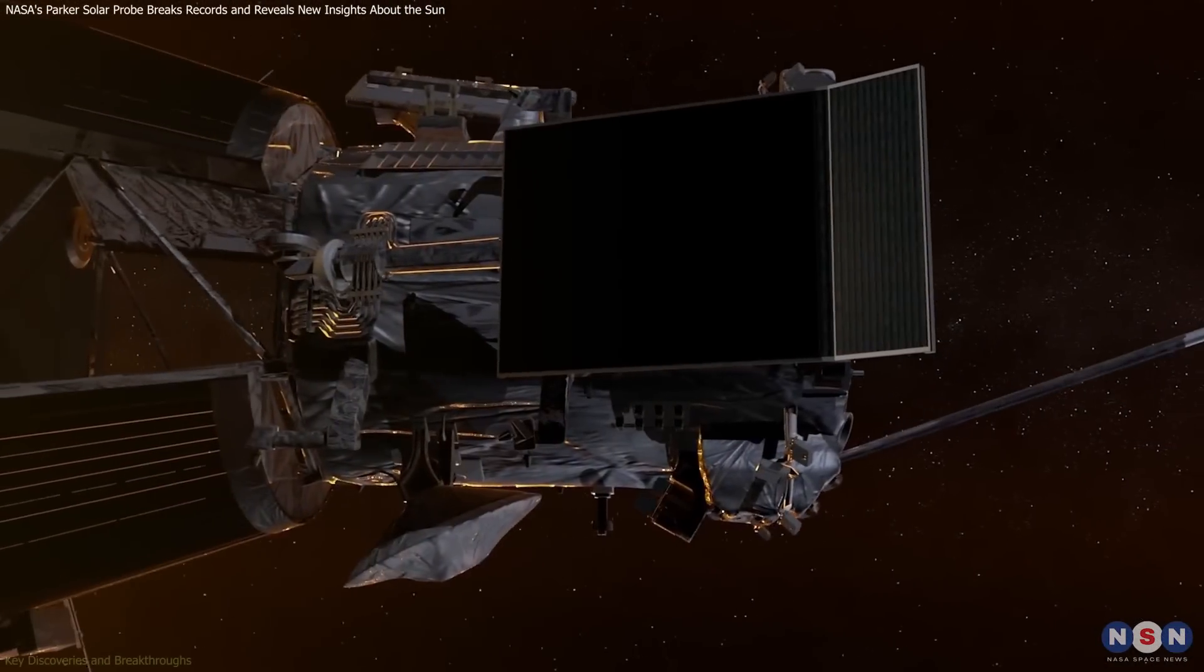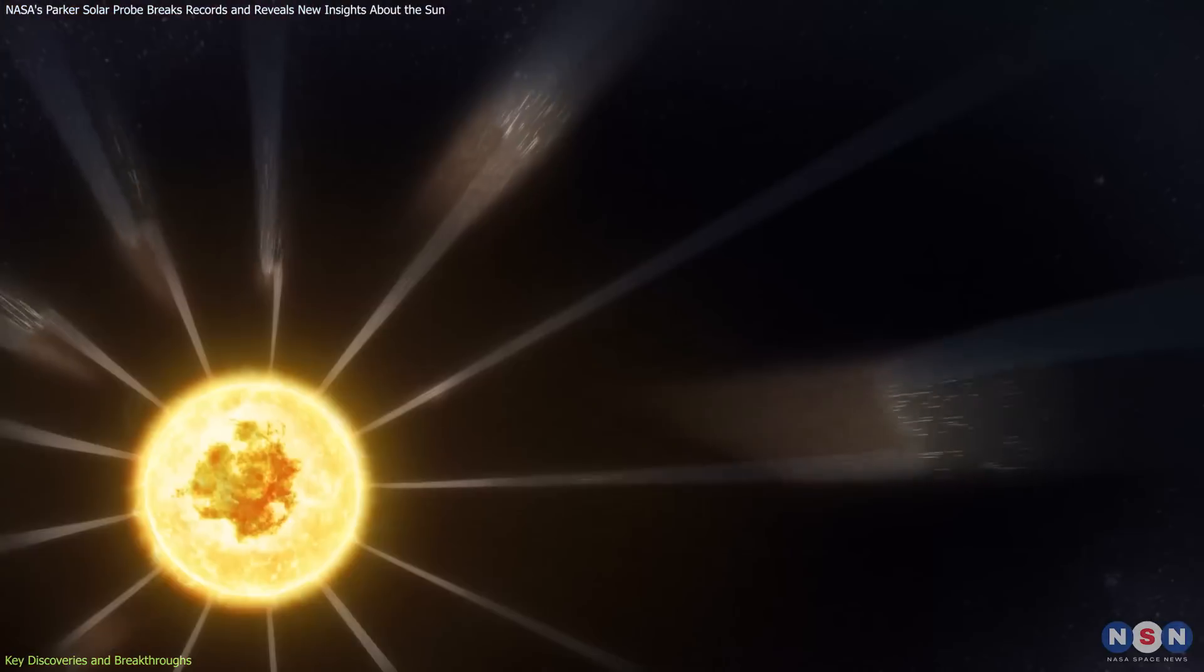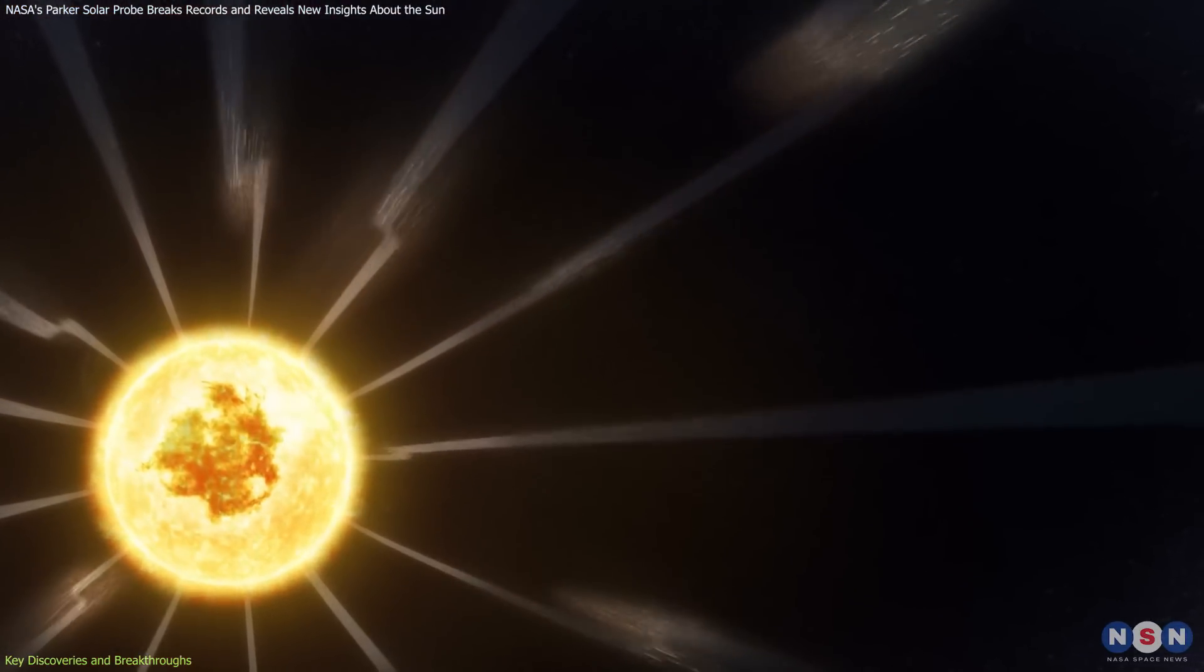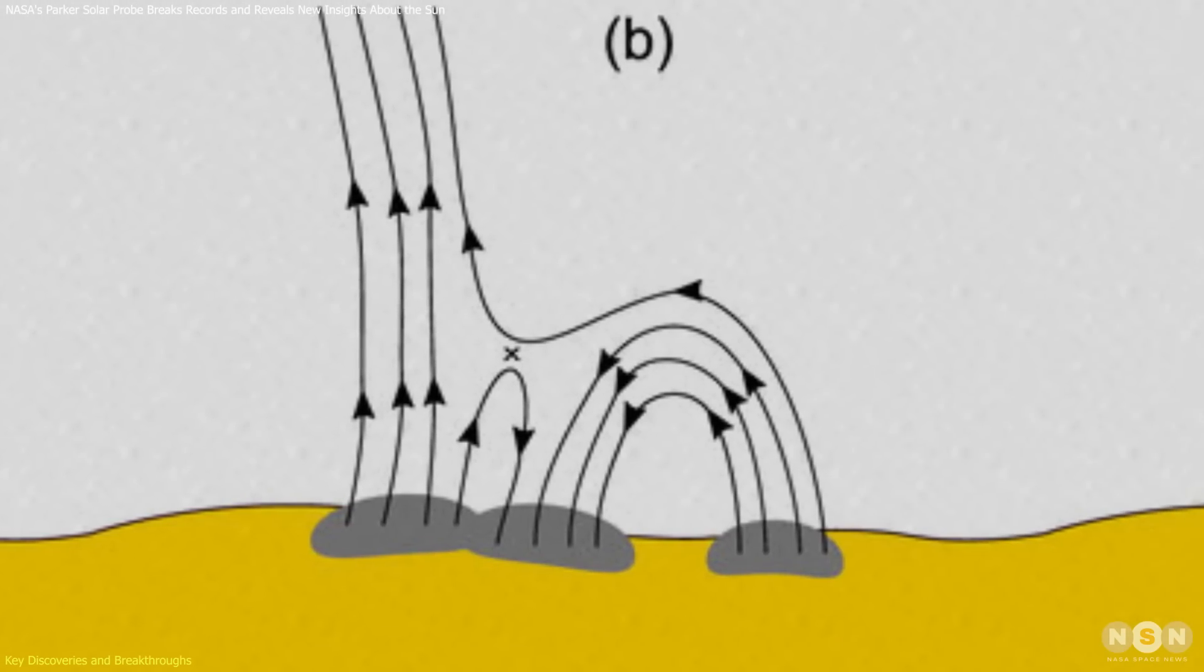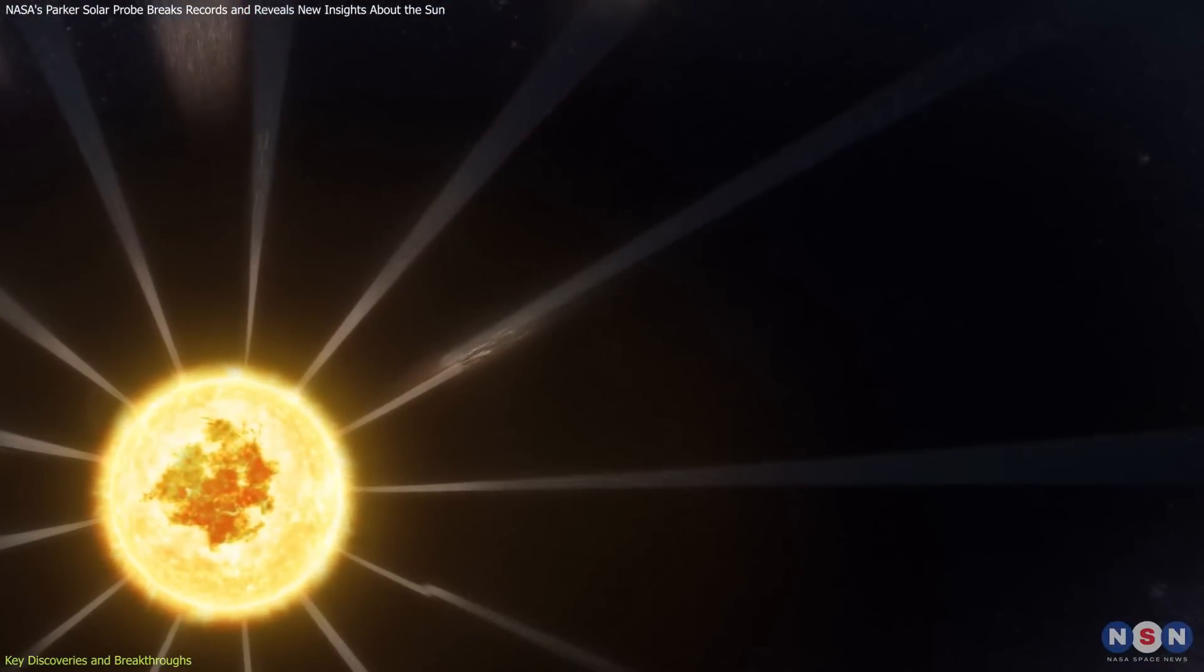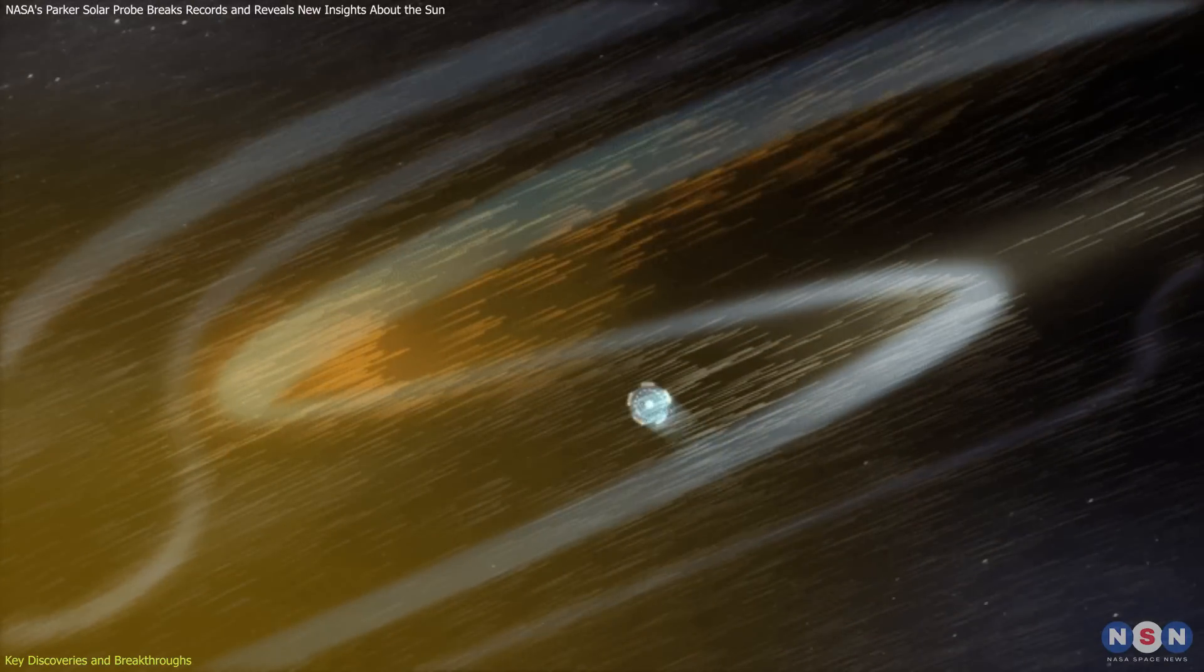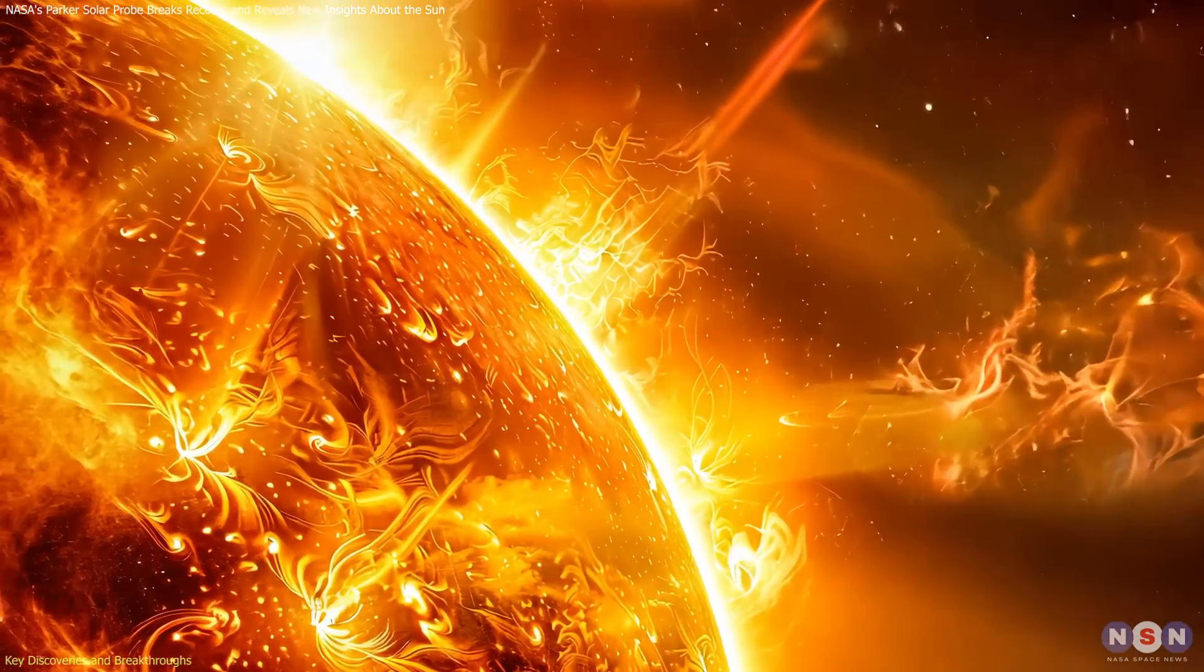One of the probe's most significant findings is the discovery of switchbacks, sudden reversals in the Sun's magnetic field observed in the solar wind. These reversals originate near the Sun's surface in regions of intense magnetic activity. Magnetic reconnection, where tangled magnetic field lines snap and reconnect, releases energy that generates these switchbacks. As they travel outward, they transfer energy to the corona, playing a crucial role in its extreme heating.